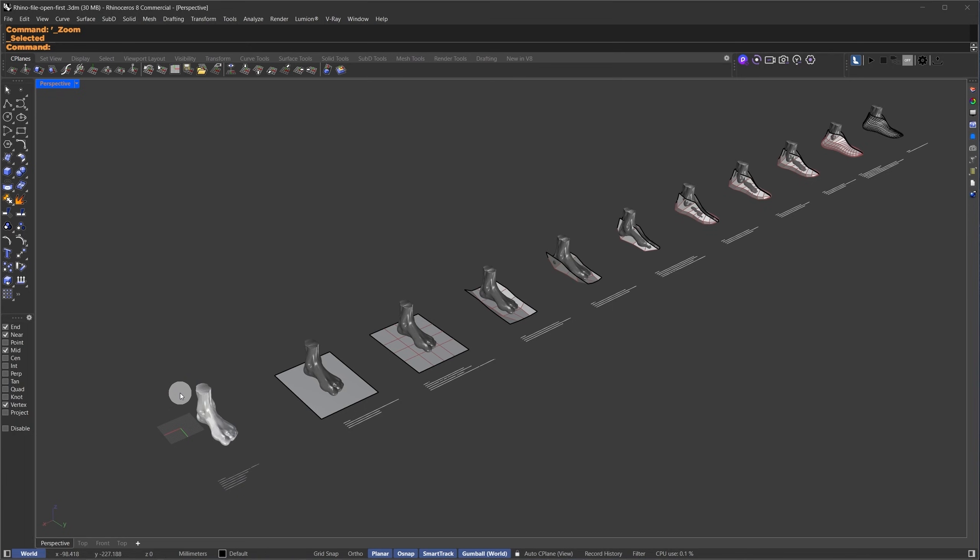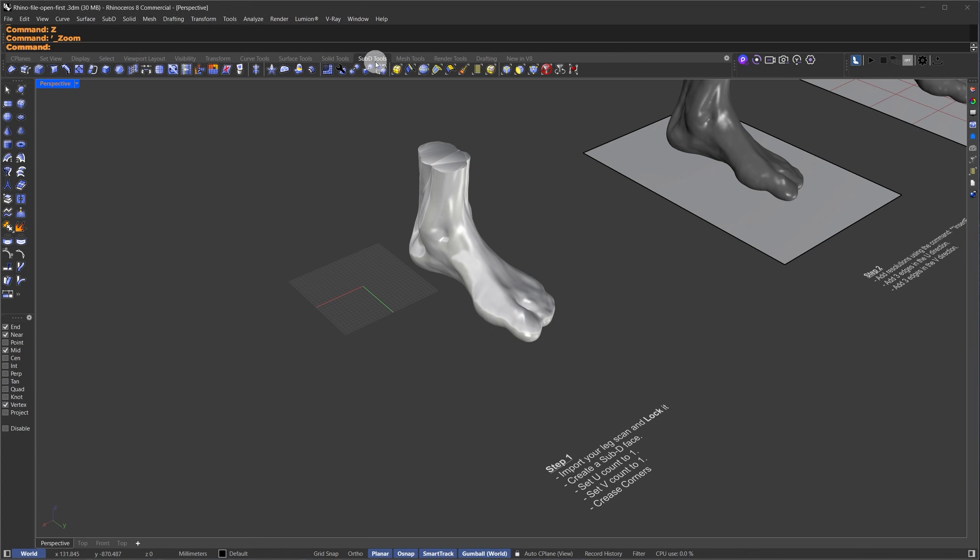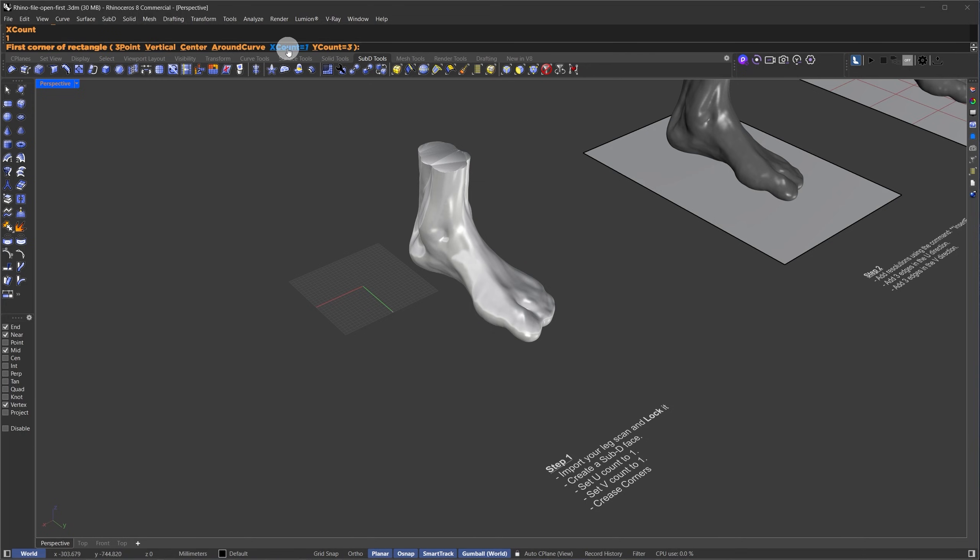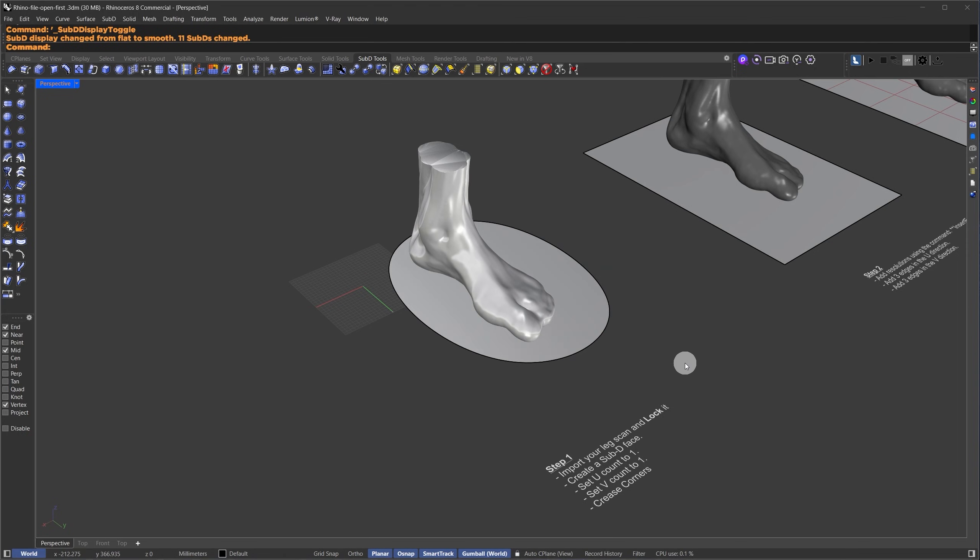We'll model the base form. If you already have a shoe design, you can use that as well. The first step is to import your leg scan and create your base mesh, or what we'll call the base polygon or base control structure. I'll go to the Sub-D tools section. Here, I'll select the Sub-D plane tool. I'll set the X count to 1 and the Y count to 1. Then, I'll click here and here to create our base Sub-D plane.